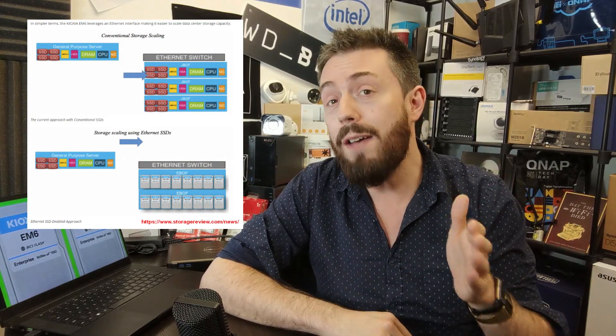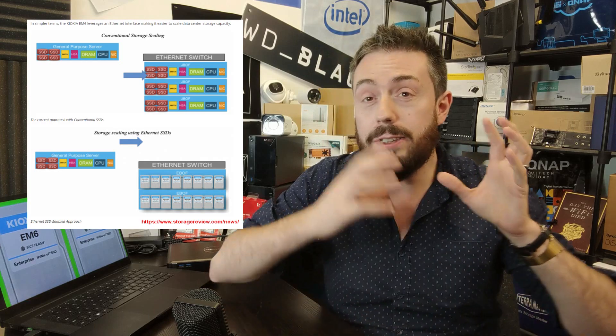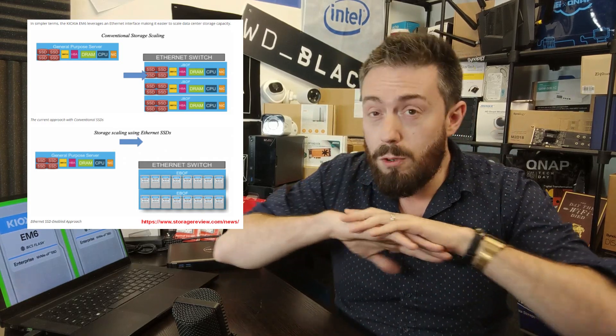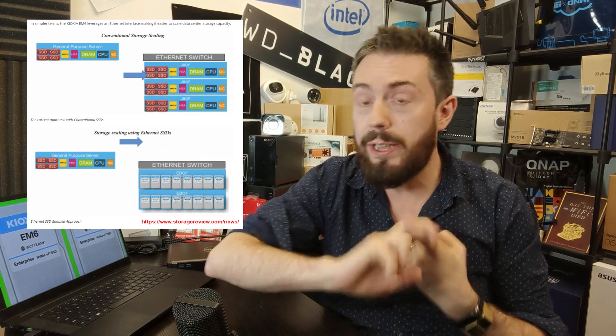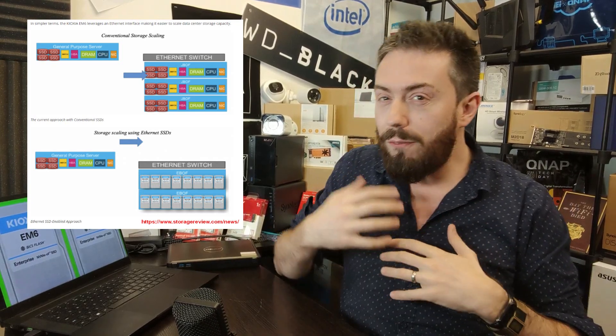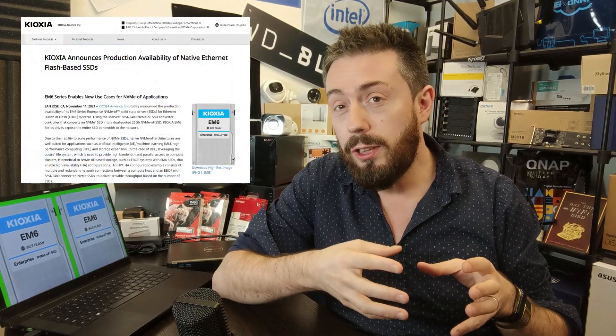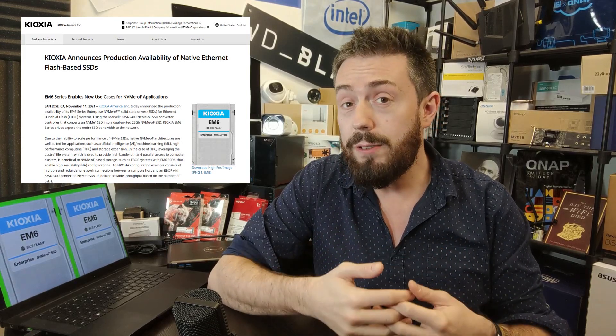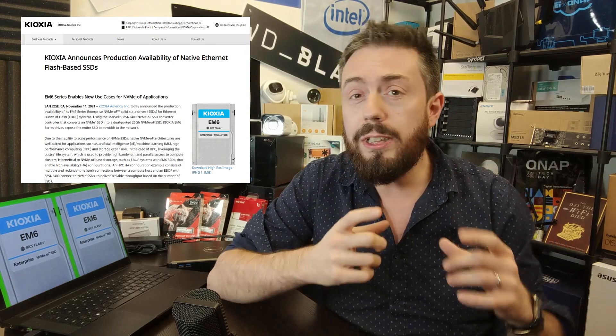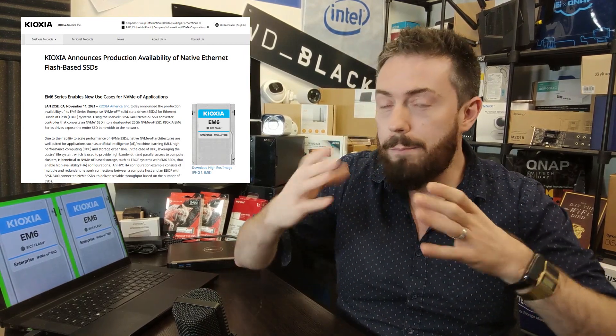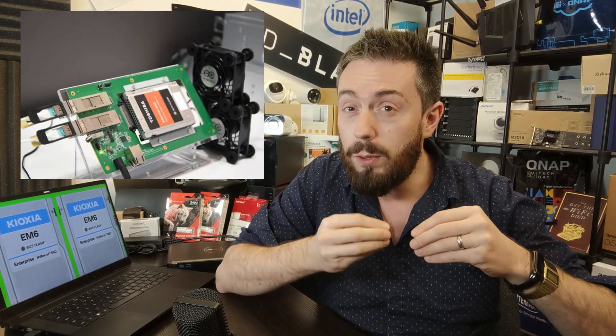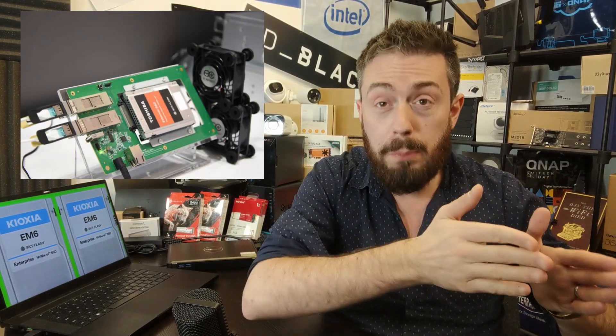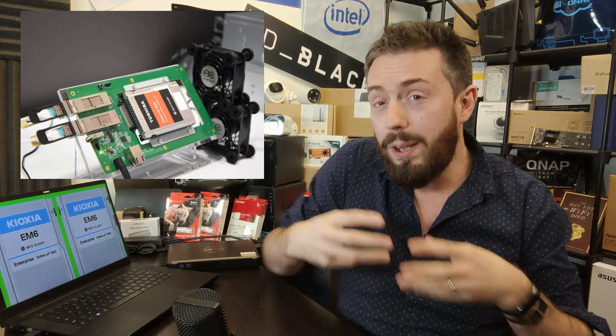These are SSDs that are designed to completely remove any kind of bottleneck from the CPU or memory inside a server. KIOXIA kind of first revealed this around about 18 months ago, and in conjunction with a lot of the development from the company Marvell, they have started formally announcing and releasing this series of SSDs. These are two and a half inch SSDs that are built into a directly interfaced into a PCB with its own internal network controller and then outputs and interfaces to Ethernet connectivity.